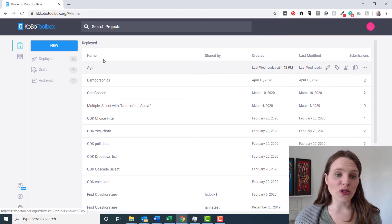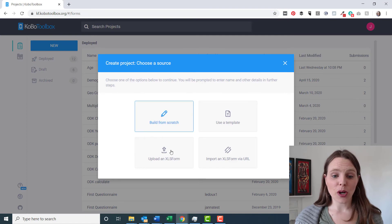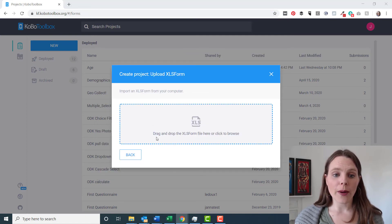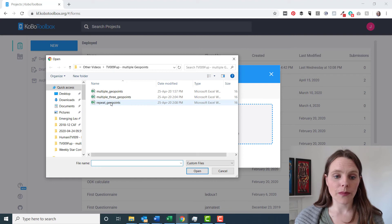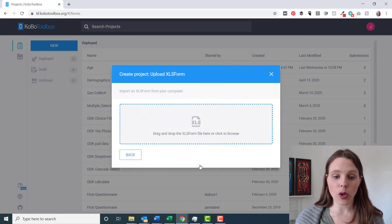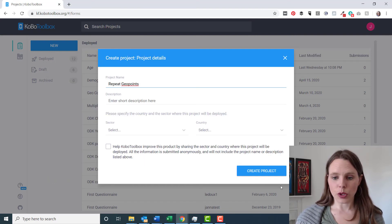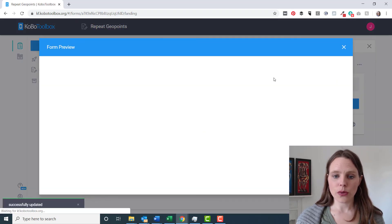Now we'll go to our Kobo Toolbox Server. We'll make a new project. Upload an XLS form. We'll grab that repeat geopoint form. We'll open that. We'll create the project. And we will just preview that.